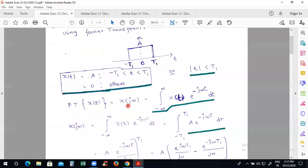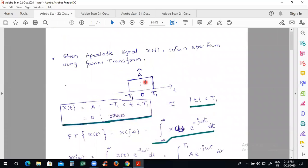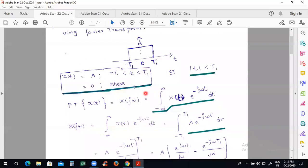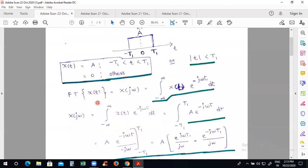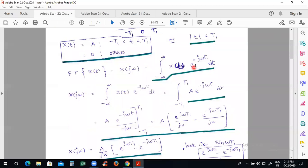Since the signal is already defined directly, there is no need to apply any transformations. The amplitude A and integration limits are already given. So the Fourier transform of this aperiodic signal is X(jω) equals the integral from minus infinity to infinity of x(t) e^(-jωt) dt, with x(t) replaced by the amplitude A and limits changed from minus t1 to t1.